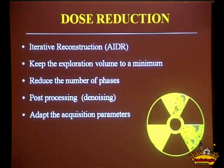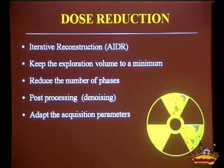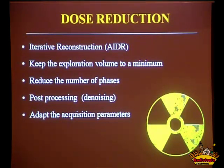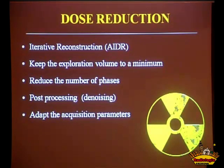Dose reduction is very important. This technique is only possible because dose reduction tools became so effective that we can perform this type of examination with a limited dose exposure. We need to actively work to reduce the dose. We need to keep the exposure volume to a minimum, we need iterative reconstruction for this type of study, and we need to reduce the number of phases.